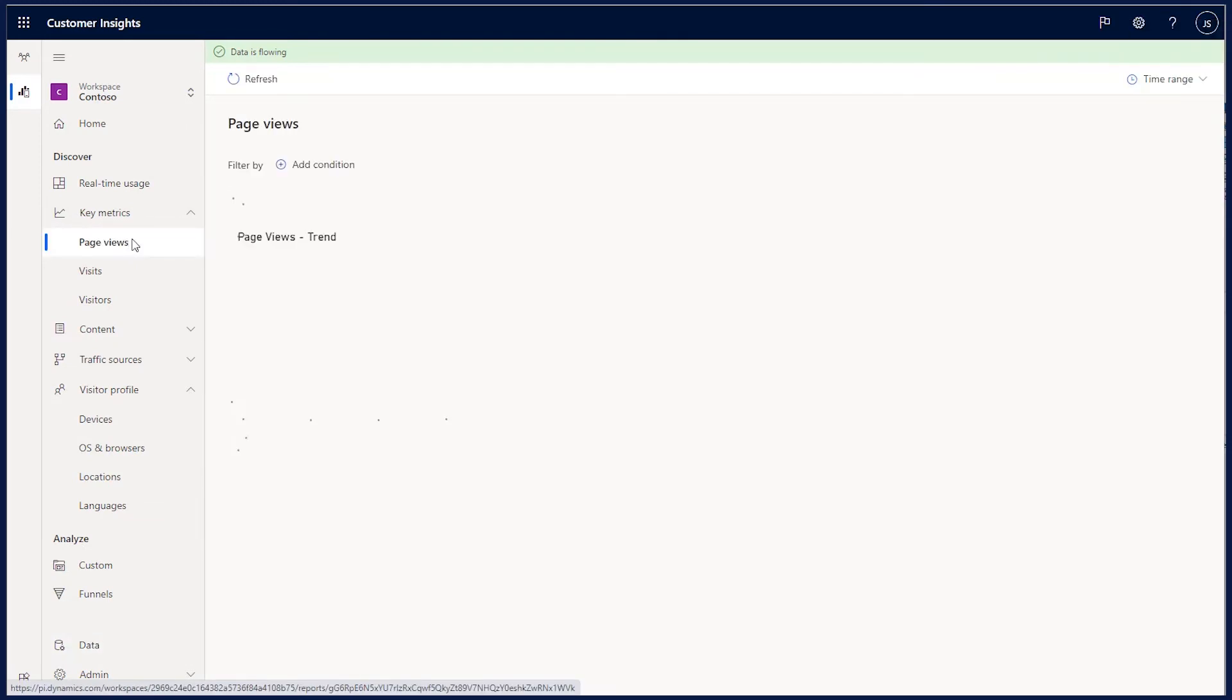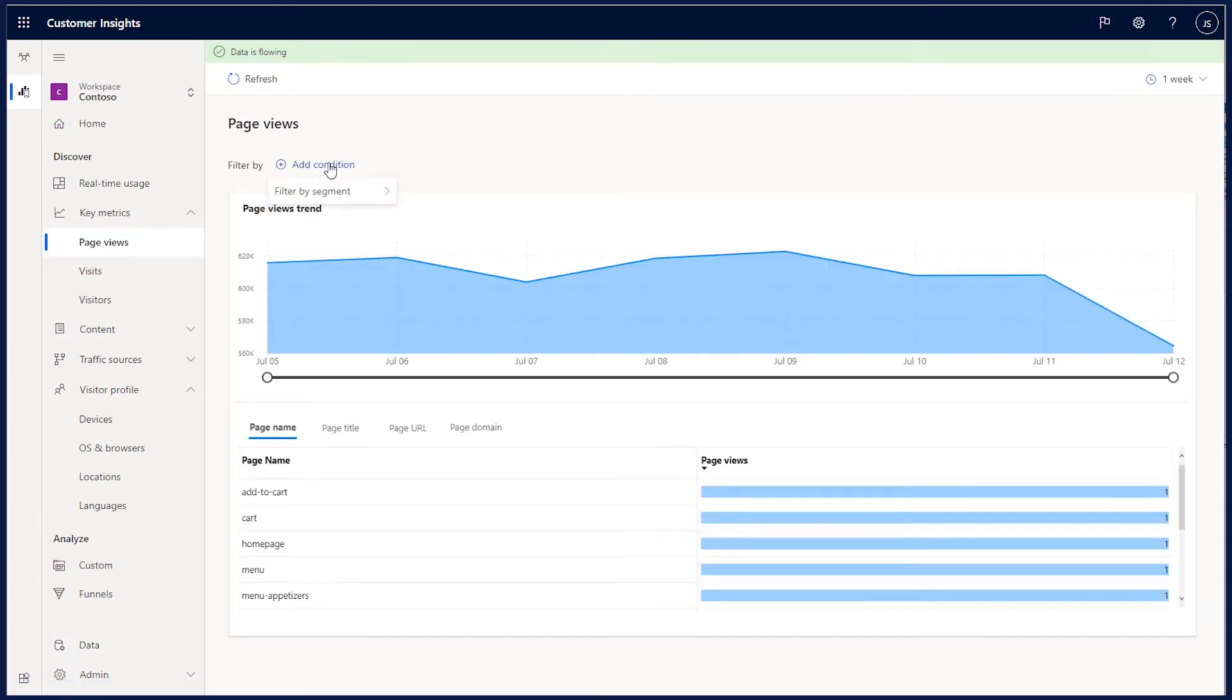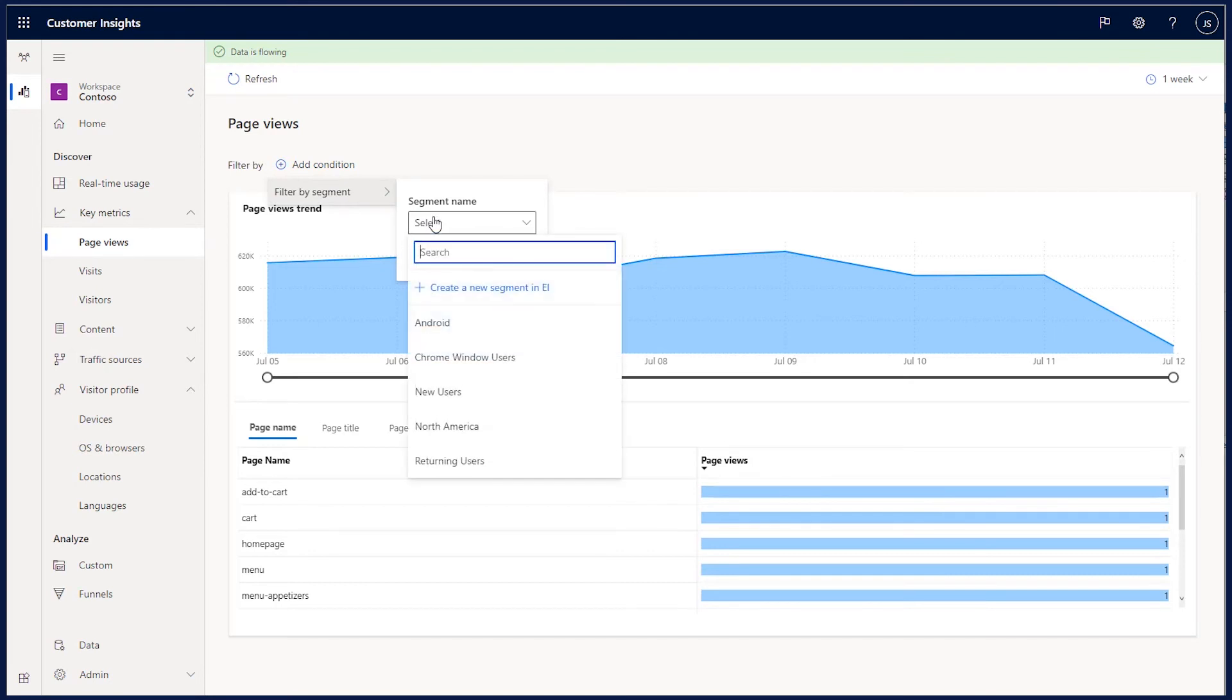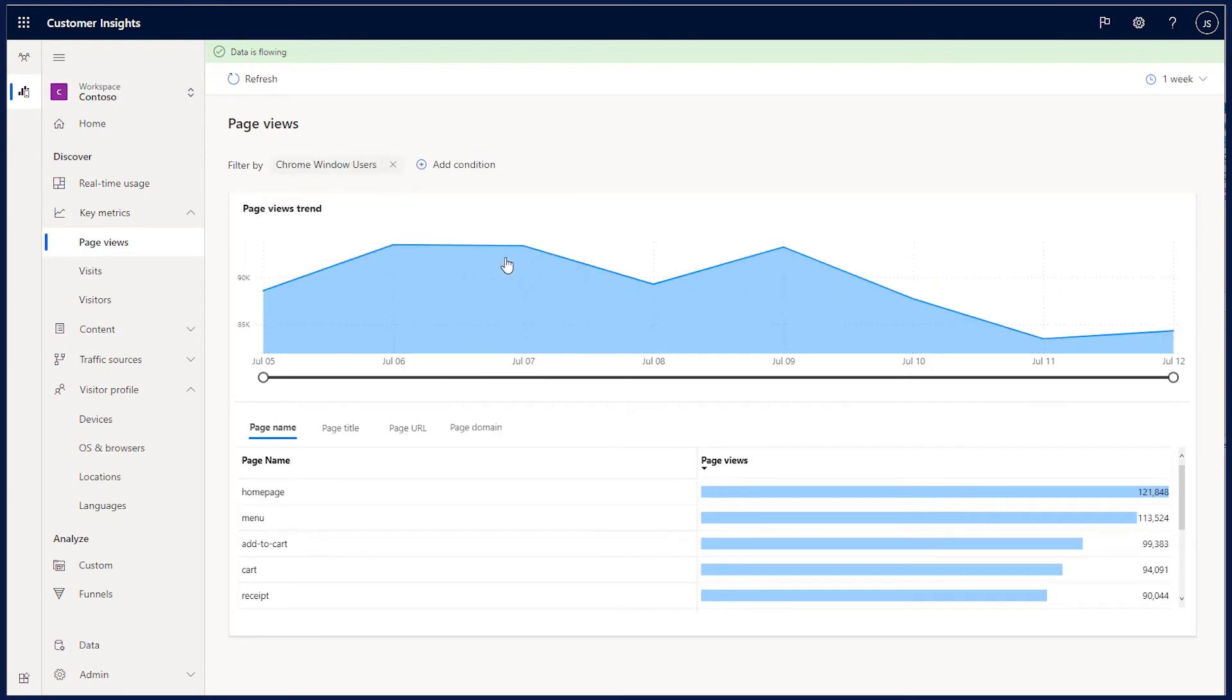For this demo, I will use the out-of-the-box page view report and apply the segment I just created to the report. As you can see, the report quickly filters to just the Chrome users using Windows, so I can better understand how that segment of users are using my website.